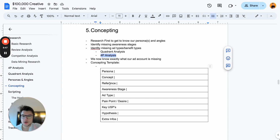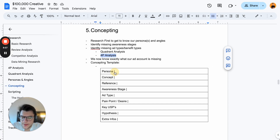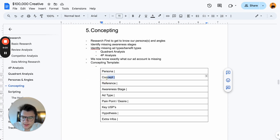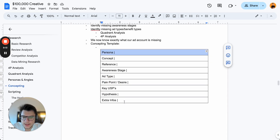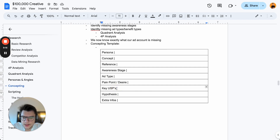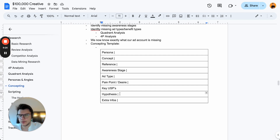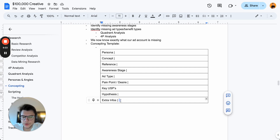This is our exact concepting template that we give our creative strategists, which they fill out and then forward to the copywriting team. To fill it out: the persona, the concept, usually an example ad we base the concept upon, any references, which awareness stage to hit, what ad type (video or image), the pain points and desires of that persona, key USPs, any additional notes for scripting, the hypothesis for why this ad will perform well, and any extra info for the team.